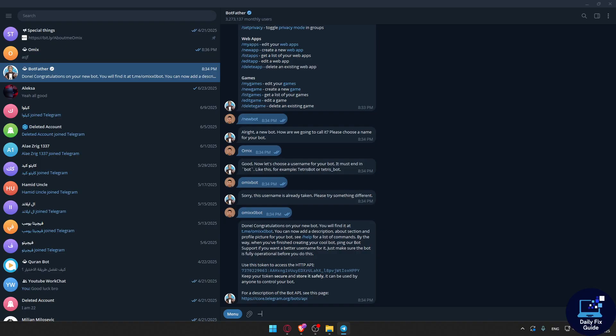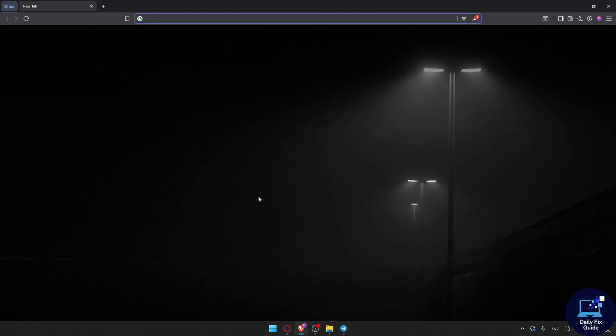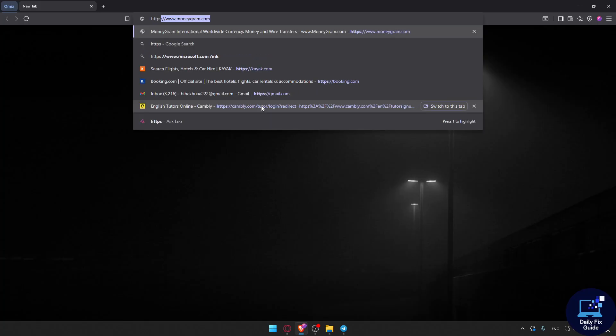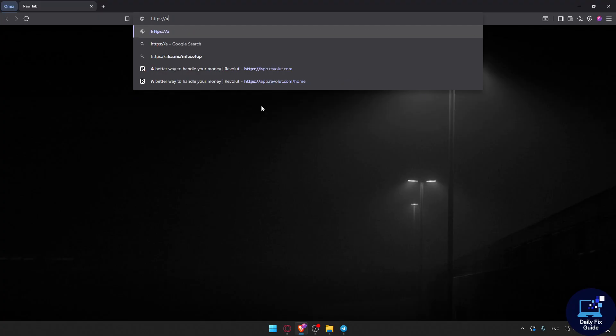Now, how to get your chat ID via the Telegram API? You'll need to use your browser, so go and open any browser that you have. For example, this is Brave for me. All you need to do here is go to this exact URL: https://api.telegram.org/.